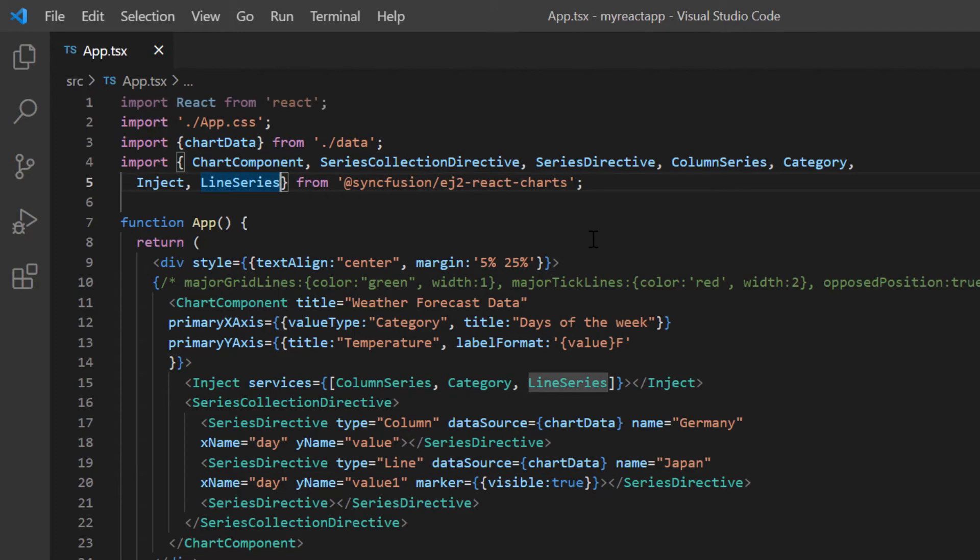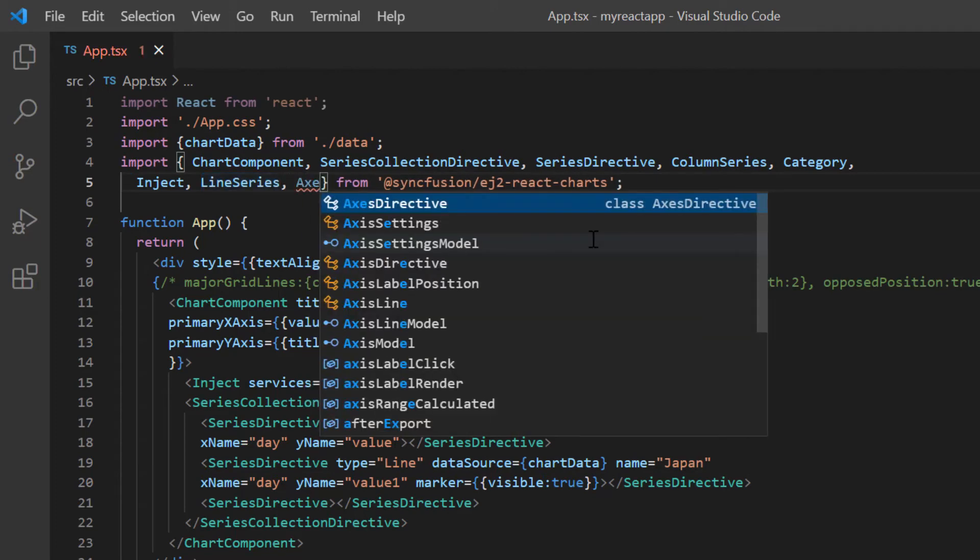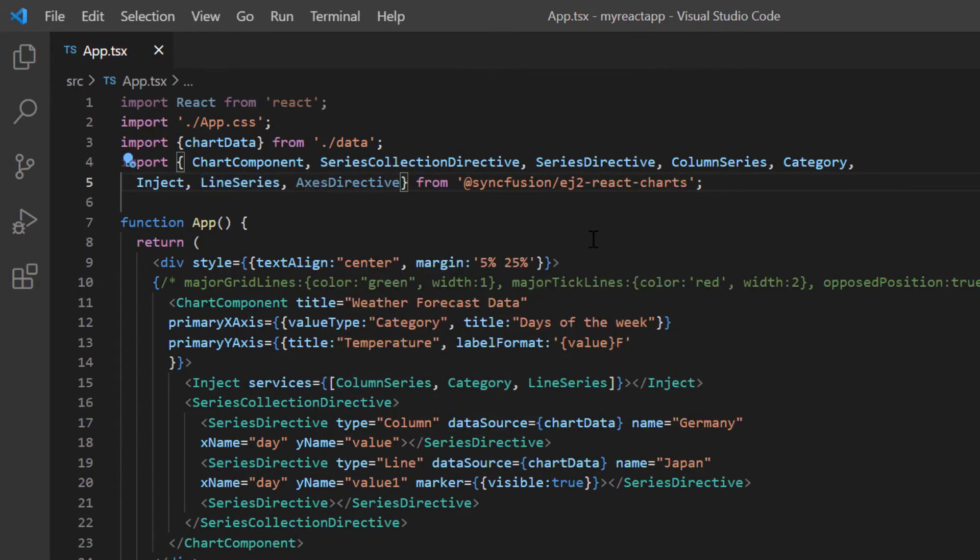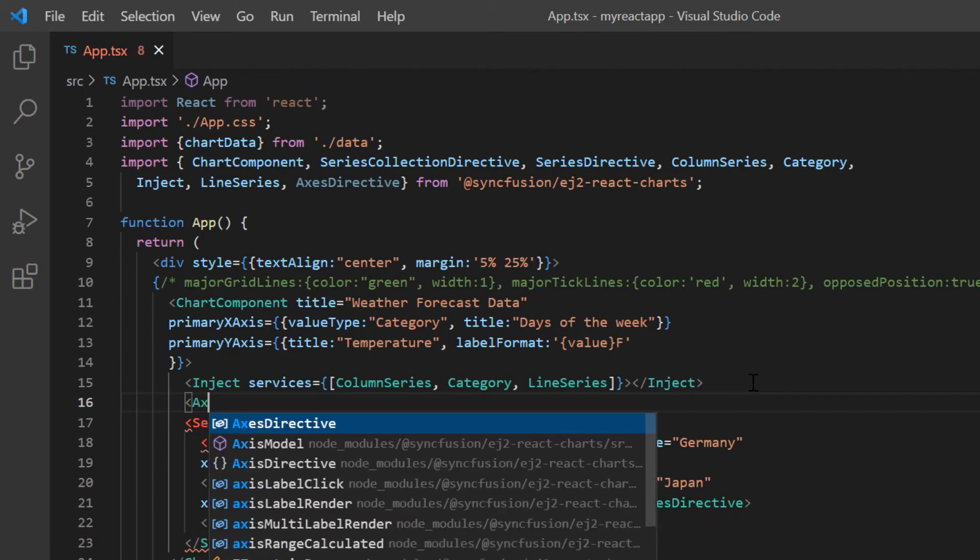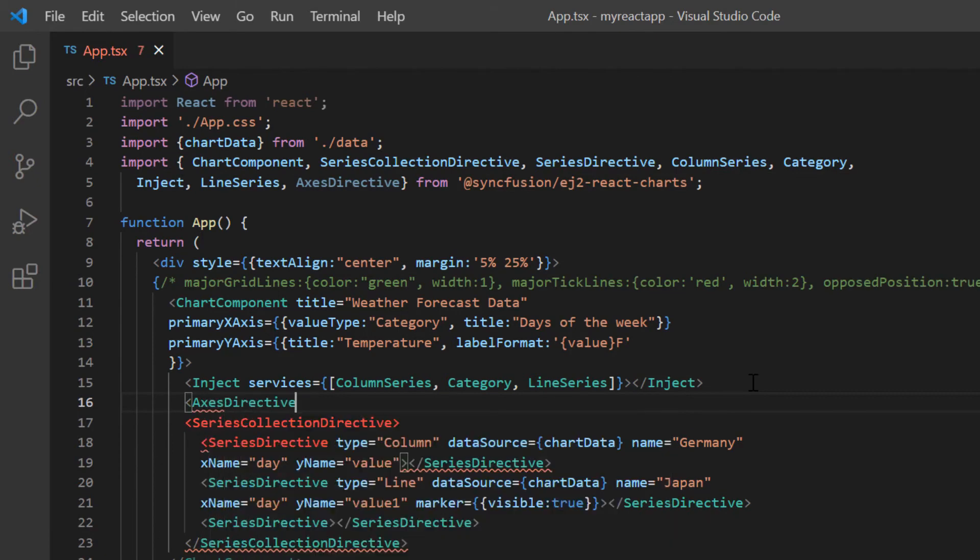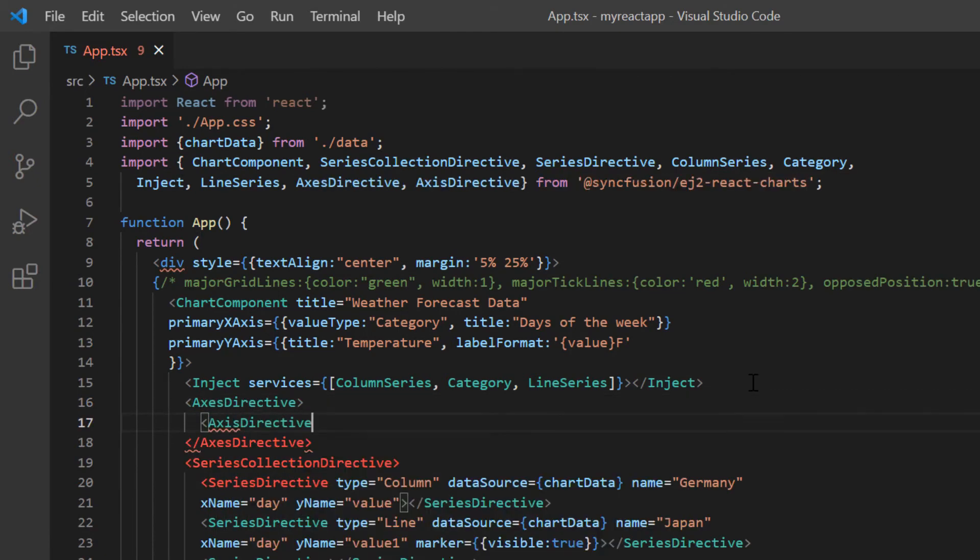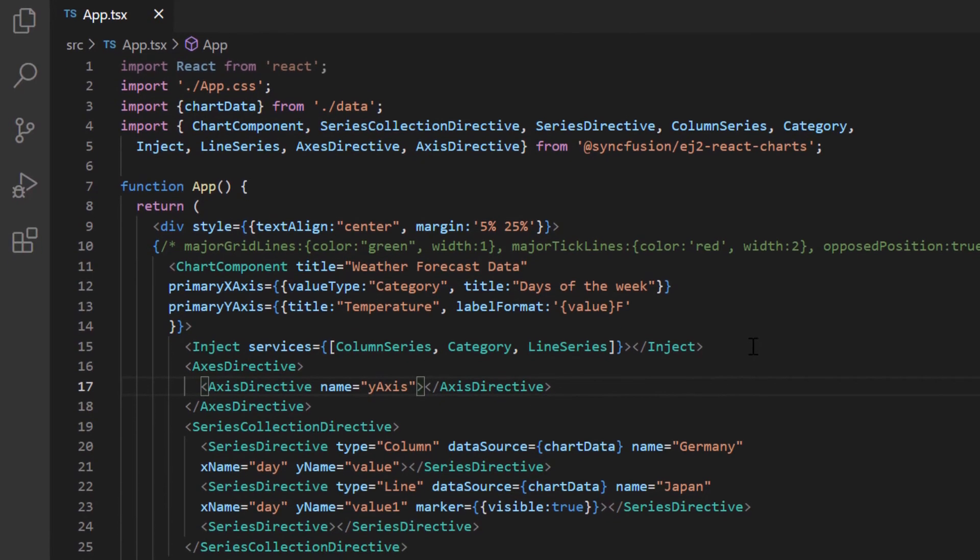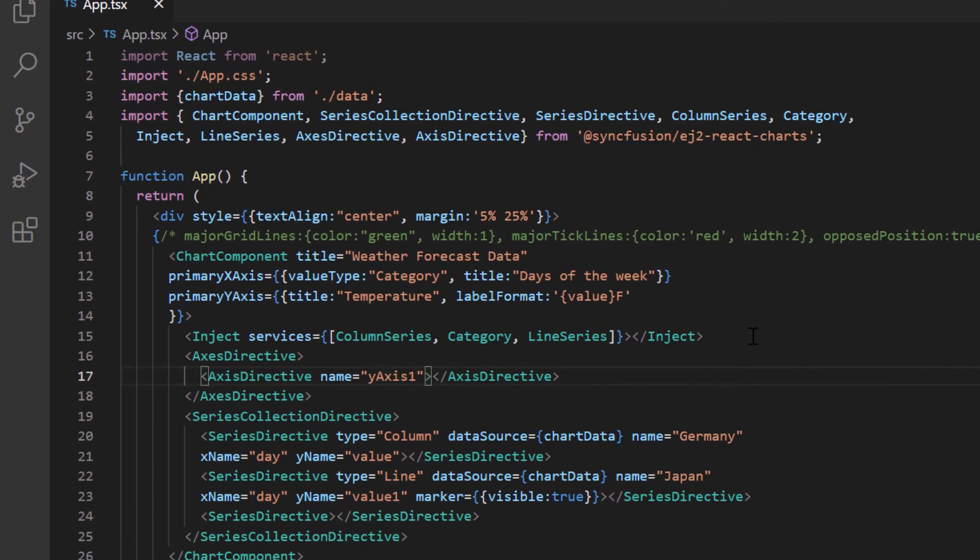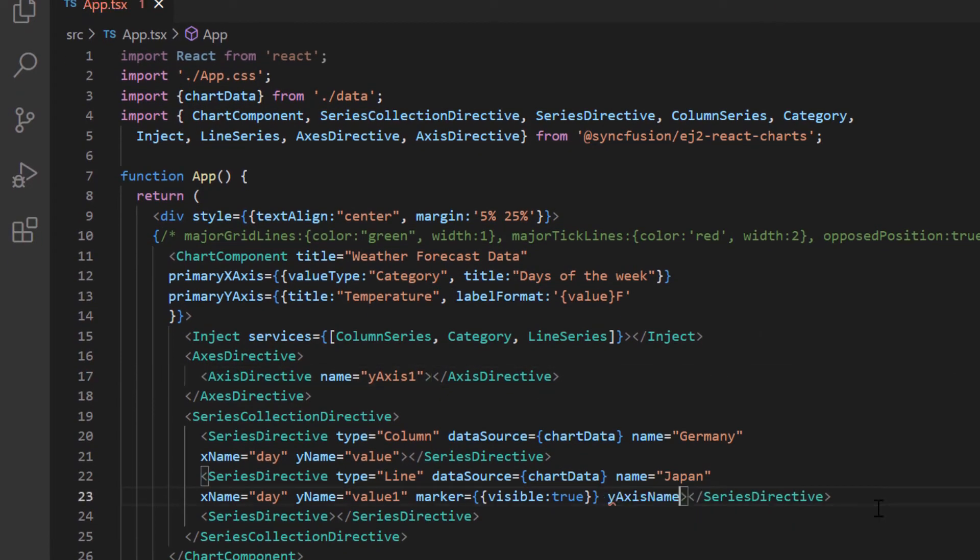I add a single axis directive tag and set its name to Y axis 1. I map this name to the Y axis name property in series 2.